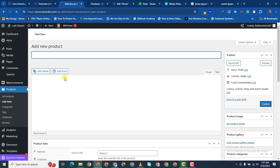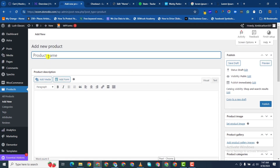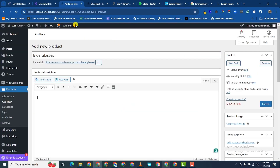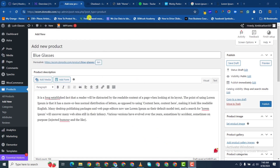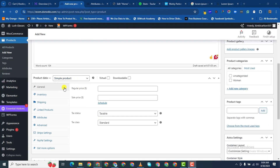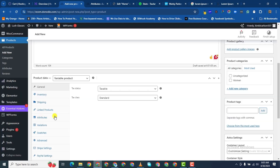Now we want to add a variable product — one that has different variations. Let's go ahead and see. We'll search for blue glasses, then add the description here, paste the same description. We've added the description and we also want to change it to variable product.